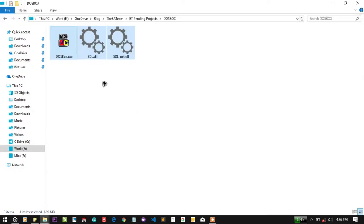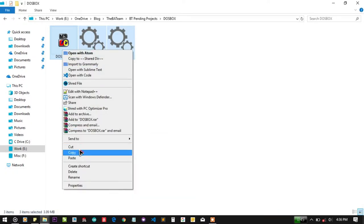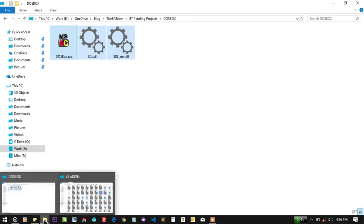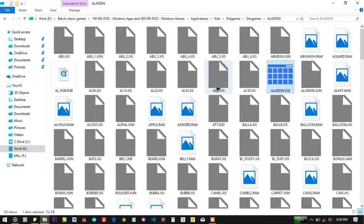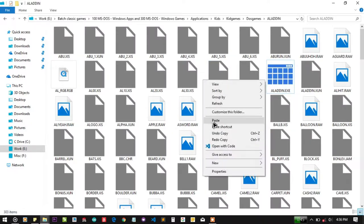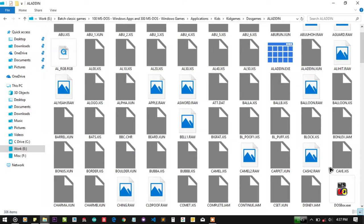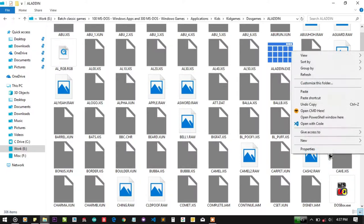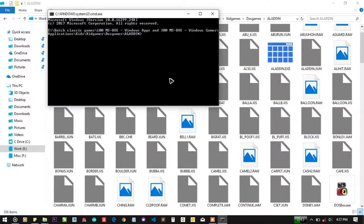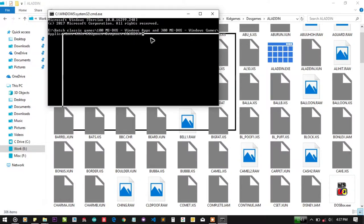To run that, you need DOS box. Just copy the DOS box files and paste them in the Aladdin folder. You can do two things: either make a batch file or open CMD here.